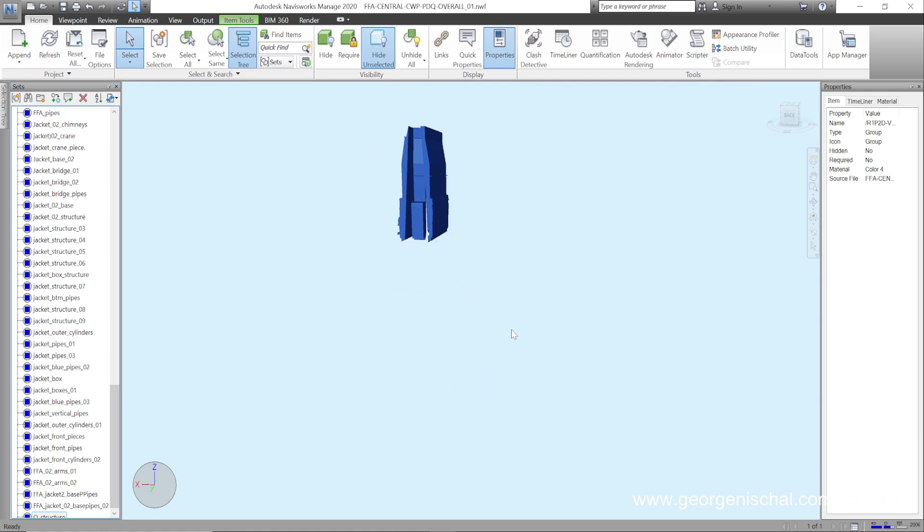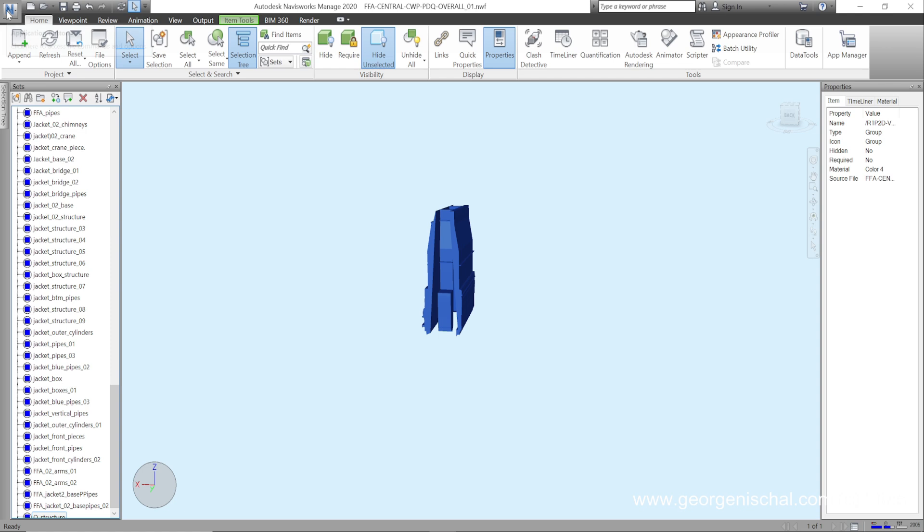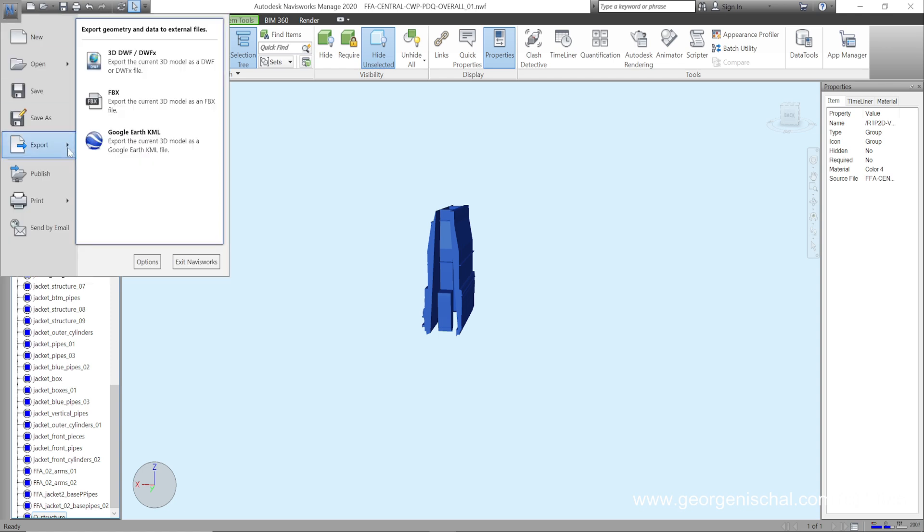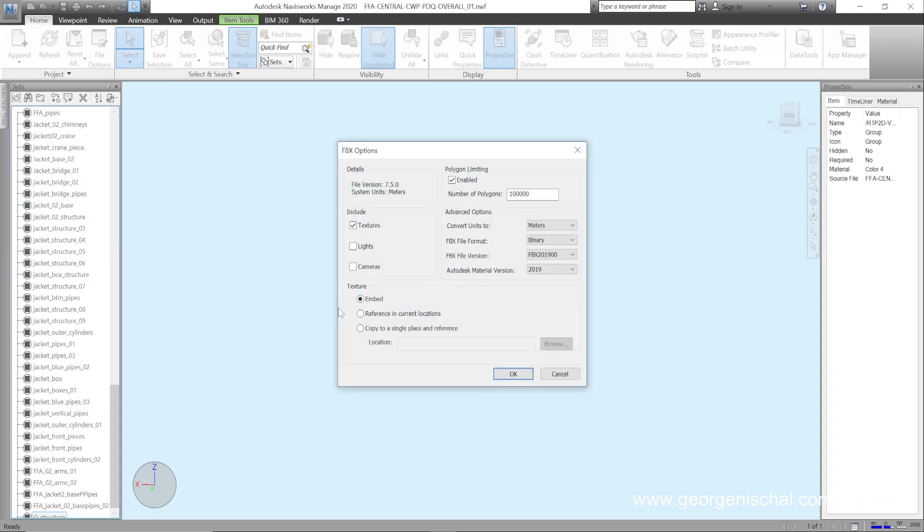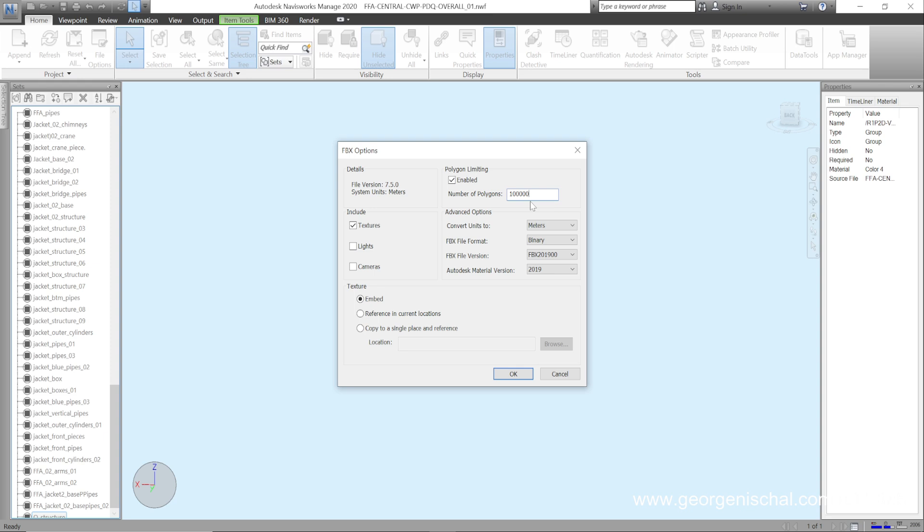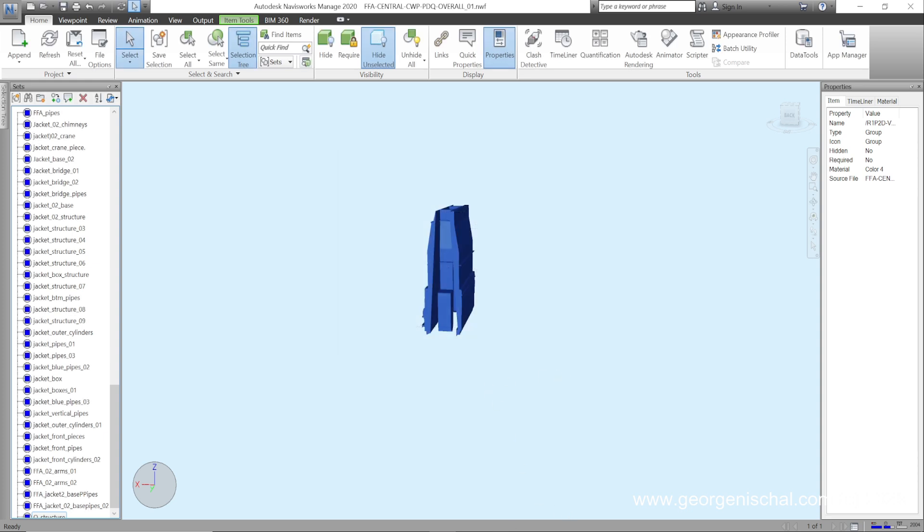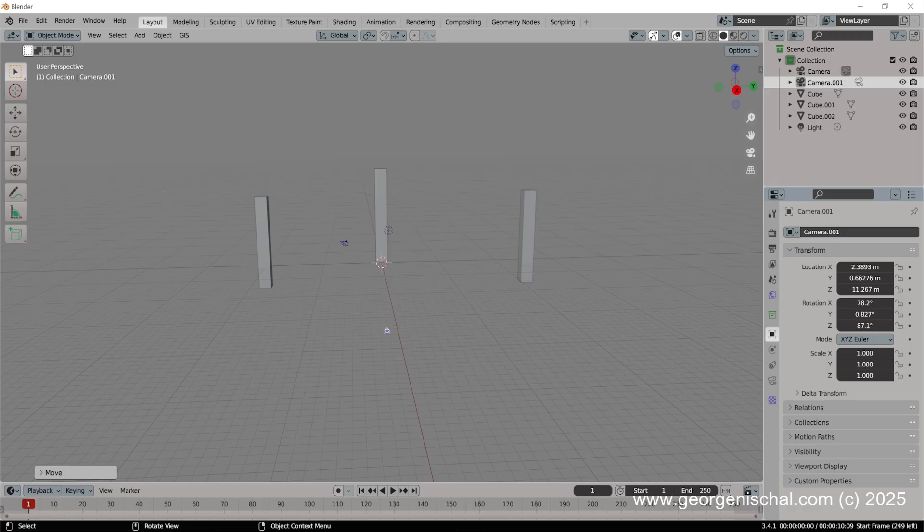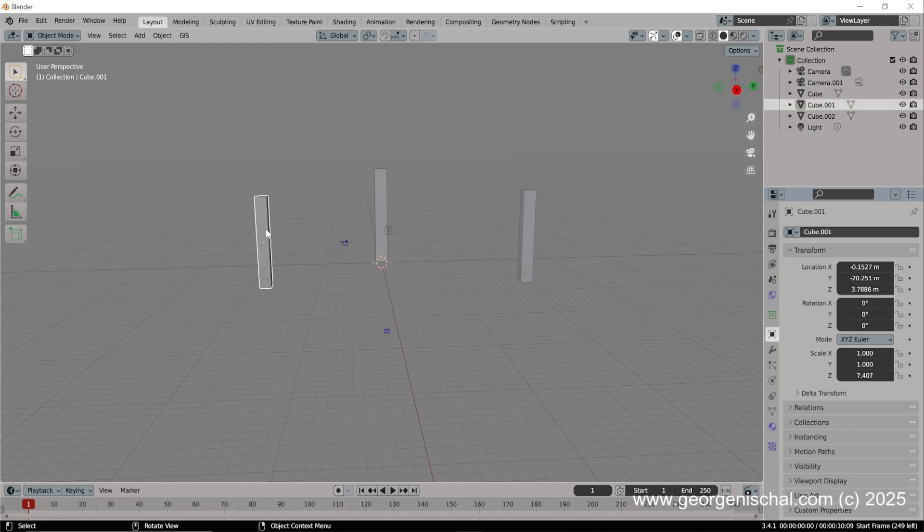Once I've done that, I'll come into here and say file export FBX. Important setting here is the number of polys. It's a good idea to set a limit just because you're going to end up in trouble if you export really big assemblies when you decide to bring it all into Blender. So what you then do is you say embed in terms of the texture, and you hit OK. It will export what you need out.